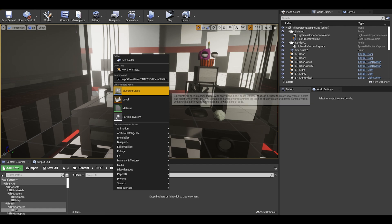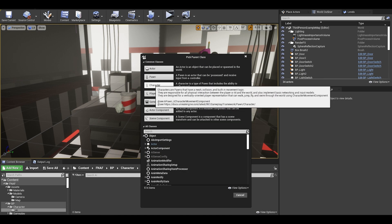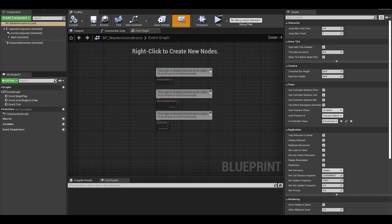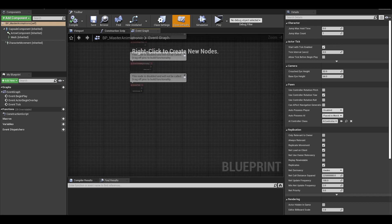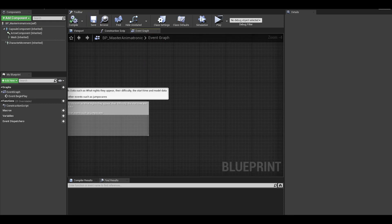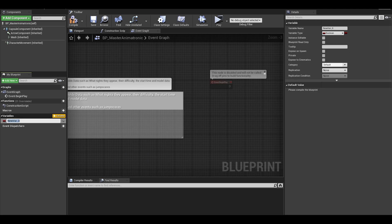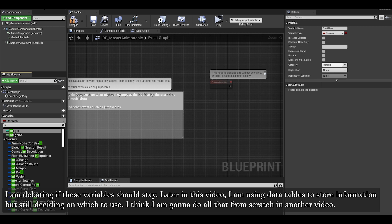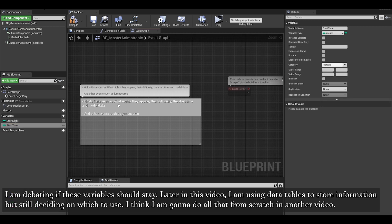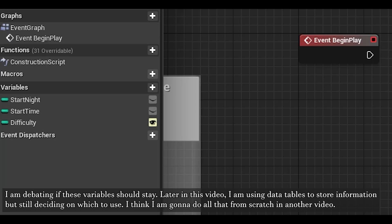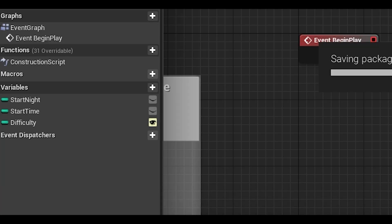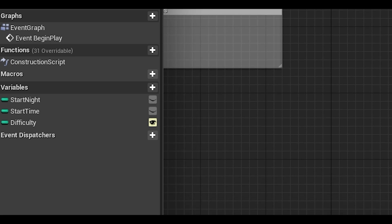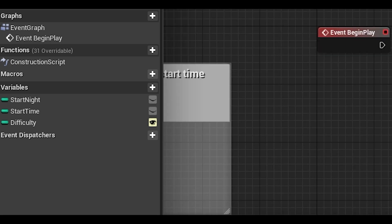First, we have to make a blueprint character which will be the master animatronic. This blueprint will hold the data of an animatronic, their model, start time, difficulty, events and much more. Our first few variables which are integers will be start night, start time, and difficulty. These variables won't really be used too much for now. I want to just use them as a test, also make sure that instance editable for difficulty is ticked. It means exposed so we can change the value in the world viewport.